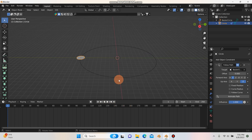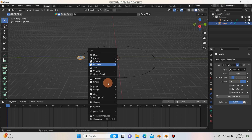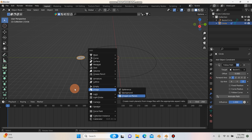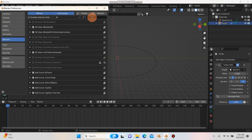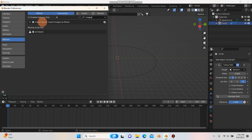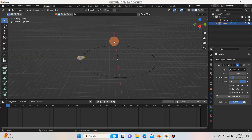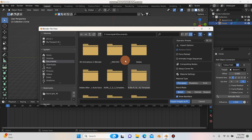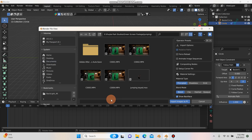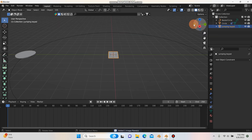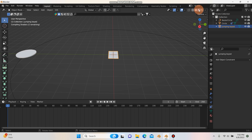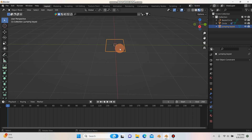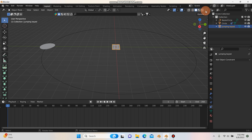Now we can bring in our footage. Hit Shift+A, go to Image, then Images as Planes. If you don't have this add-on enabled, go to Edit > Preferences, search for 'images', and make sure the Images as Planes box is checked. Navigate to your footage and import it. If nothing appears, switch to LookDev mode or in solid view hit the dropdown arrow and select Texture so you can see it.